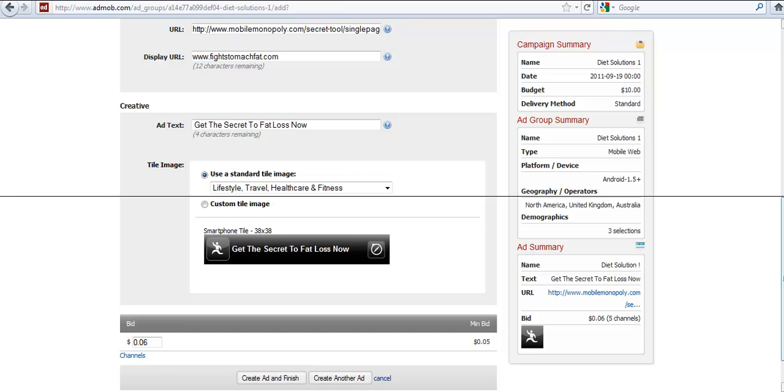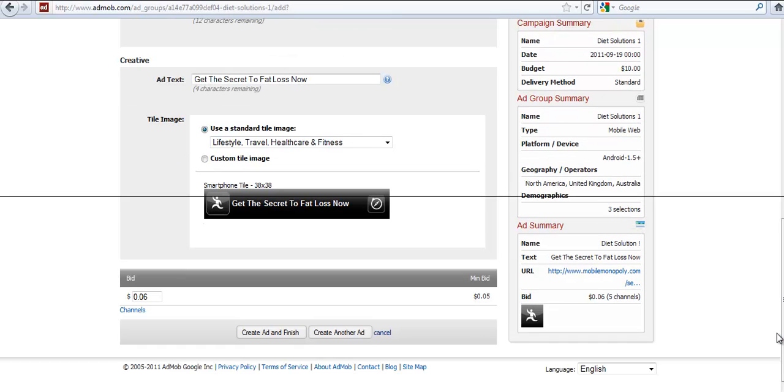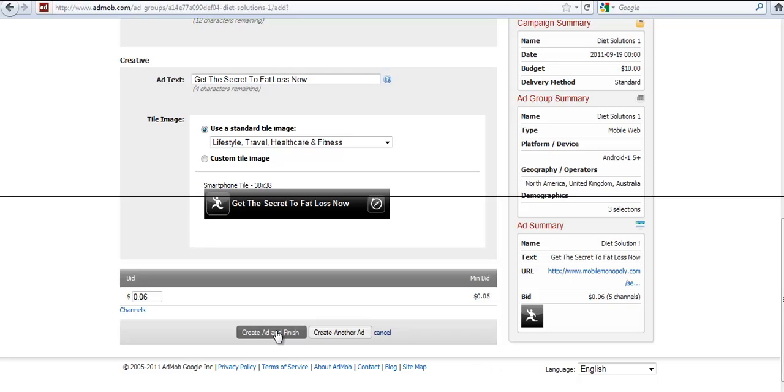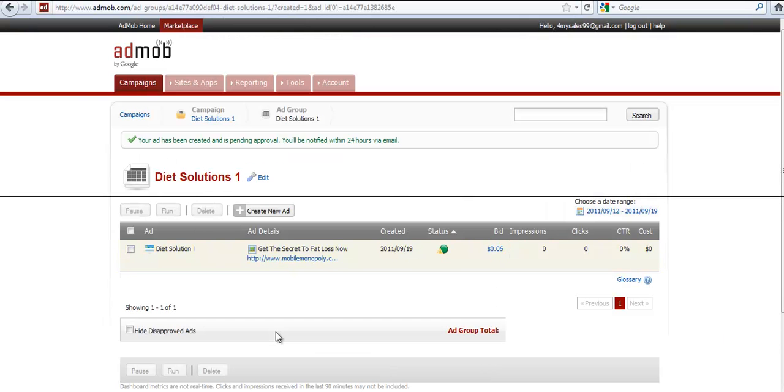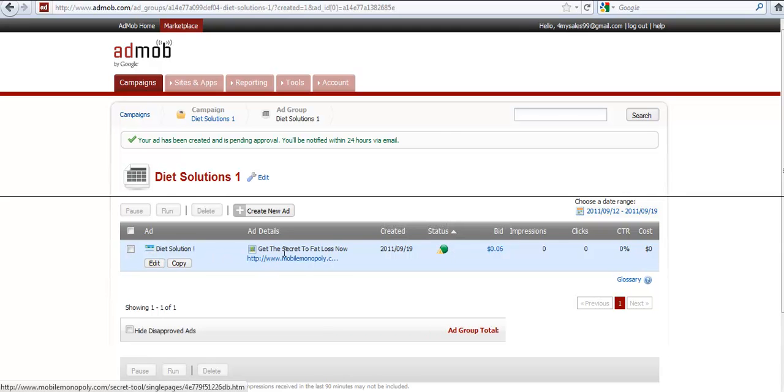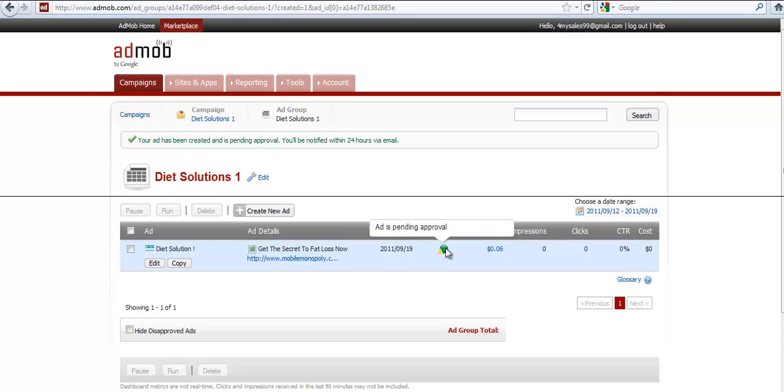Now I do want to warn you, this specific ad will probably not get approved by AdMob because they have some challenges with diet and internet marketing ads. So be creative with the way, with your ad text, but don't get discouraged if any of the networks don't approve the ad right away. So you create ad and finish. And now your ad is ready to run. So your ad, the way it shows up in AdMob, get the secret fat loss now. Here's the link. The status is pending approval. Depending on your account with AdMob, it'll take anywhere from an hour to a day to get approved.